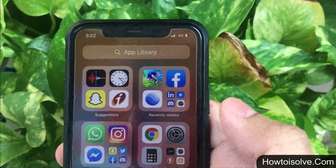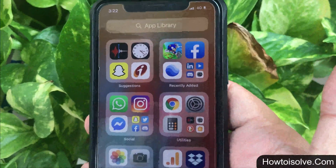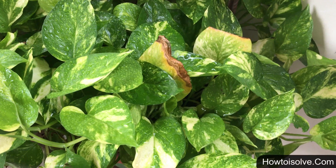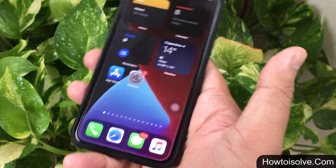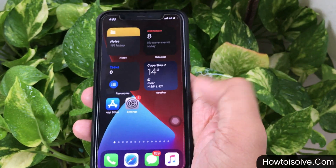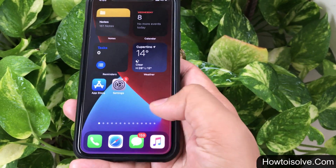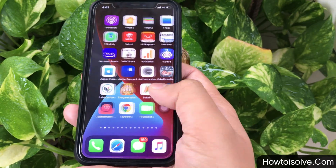Hi all, in this previous video we talked about how to use the App Library in iOS. And today I am gonna show you here its subtle part, and that is hiding home screen pages on iPhone.